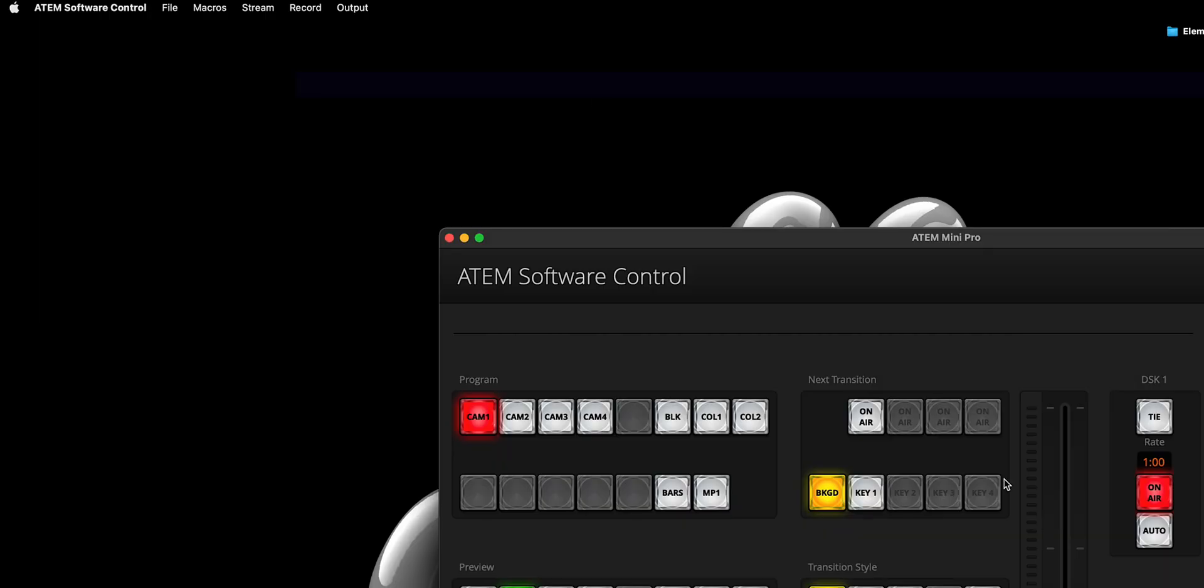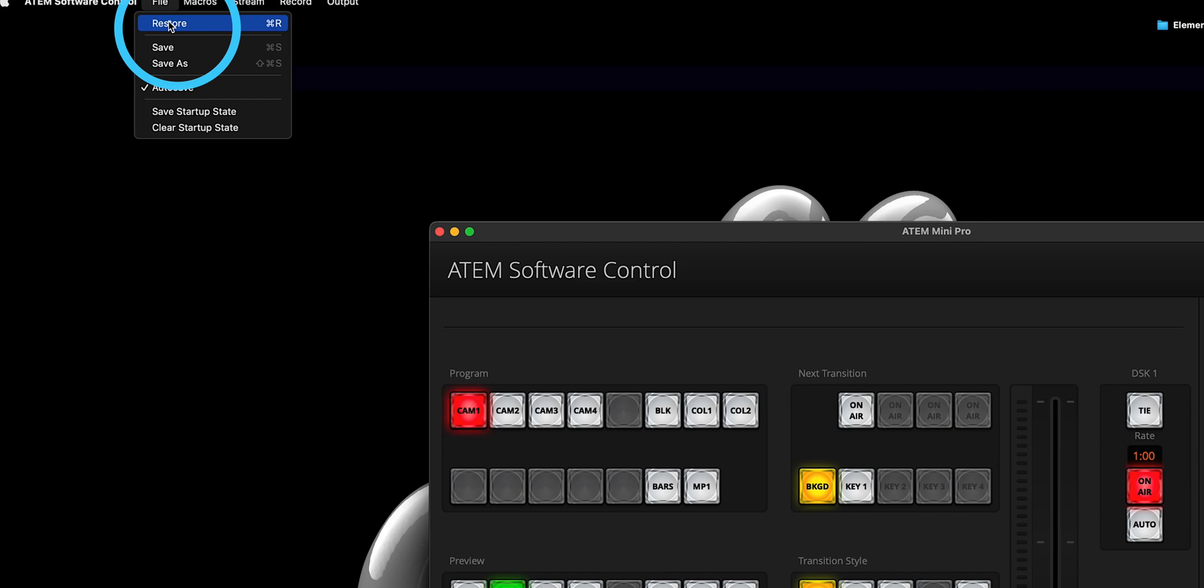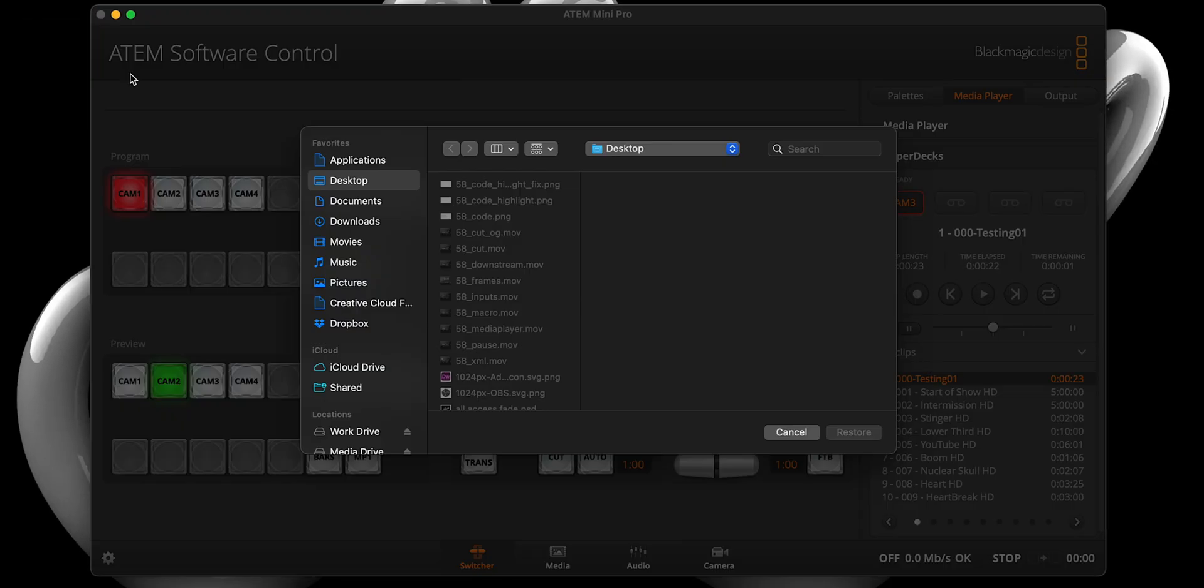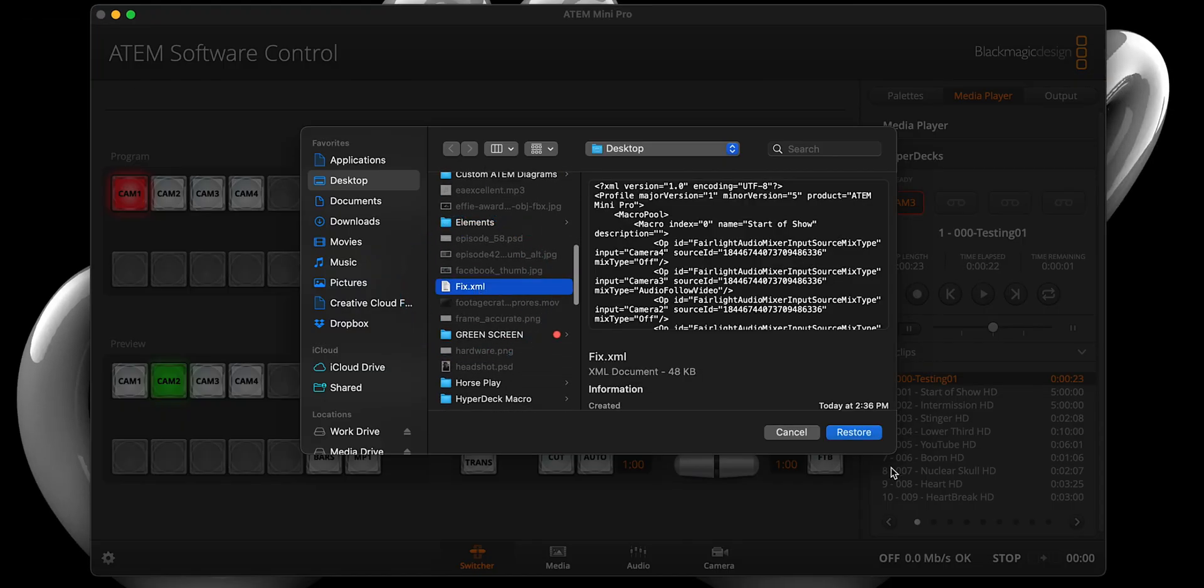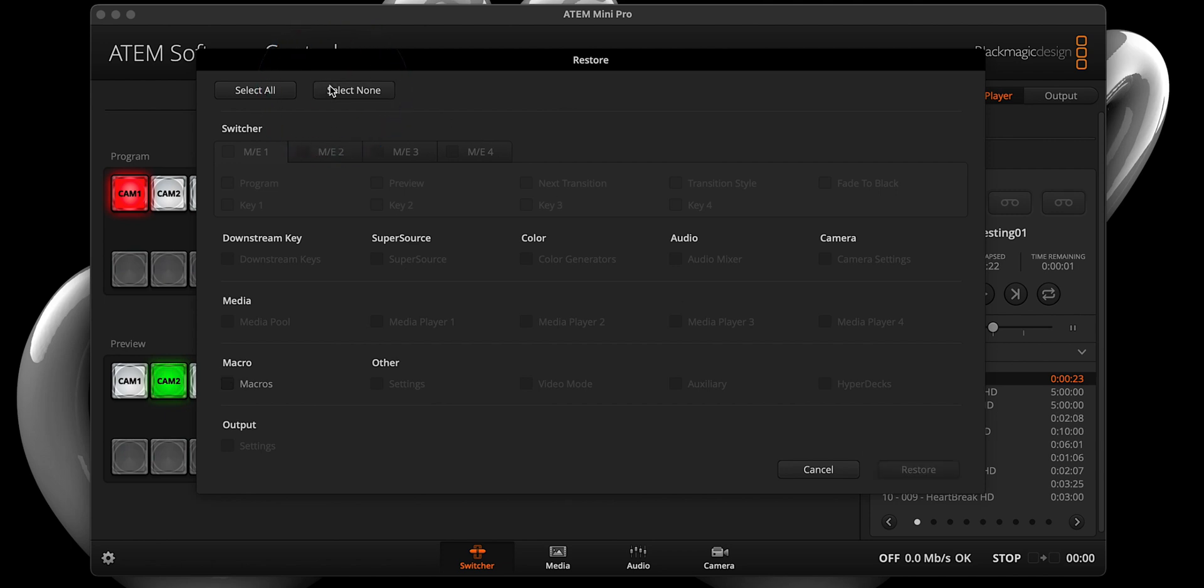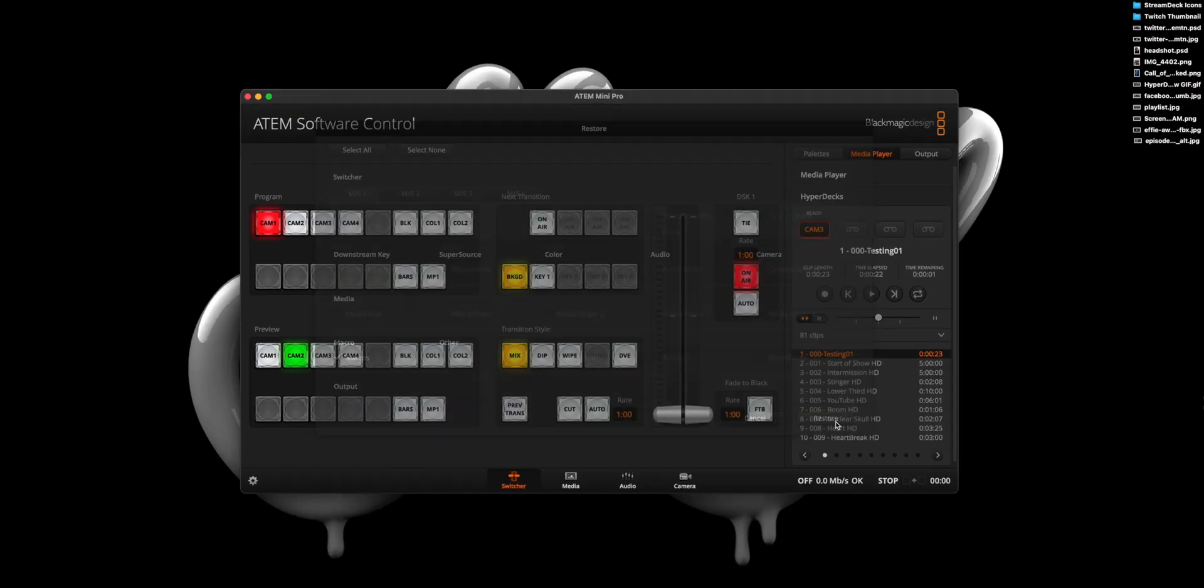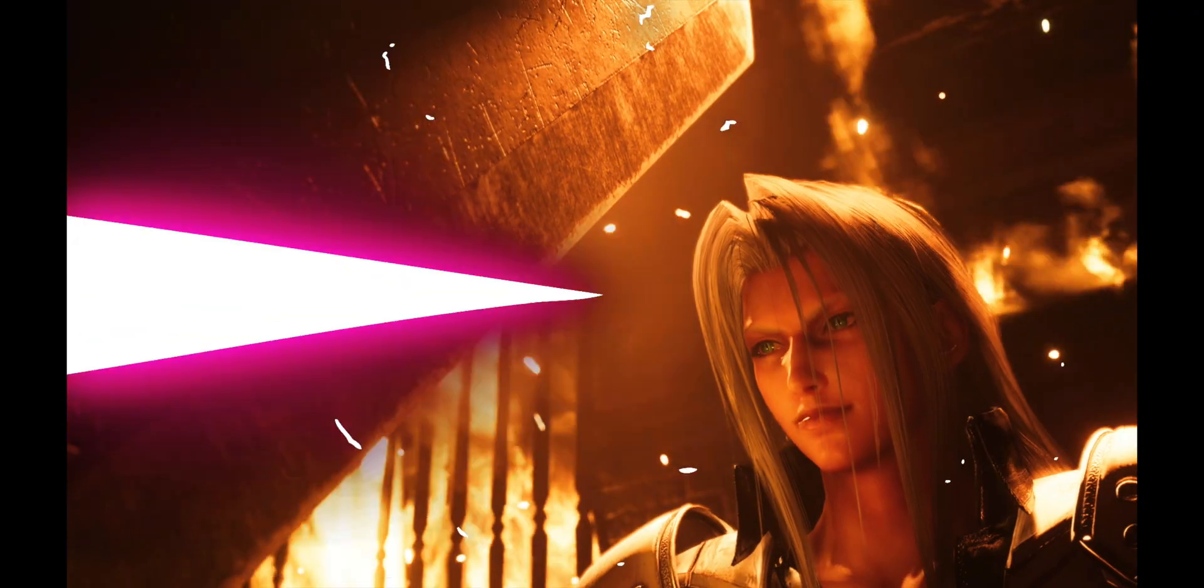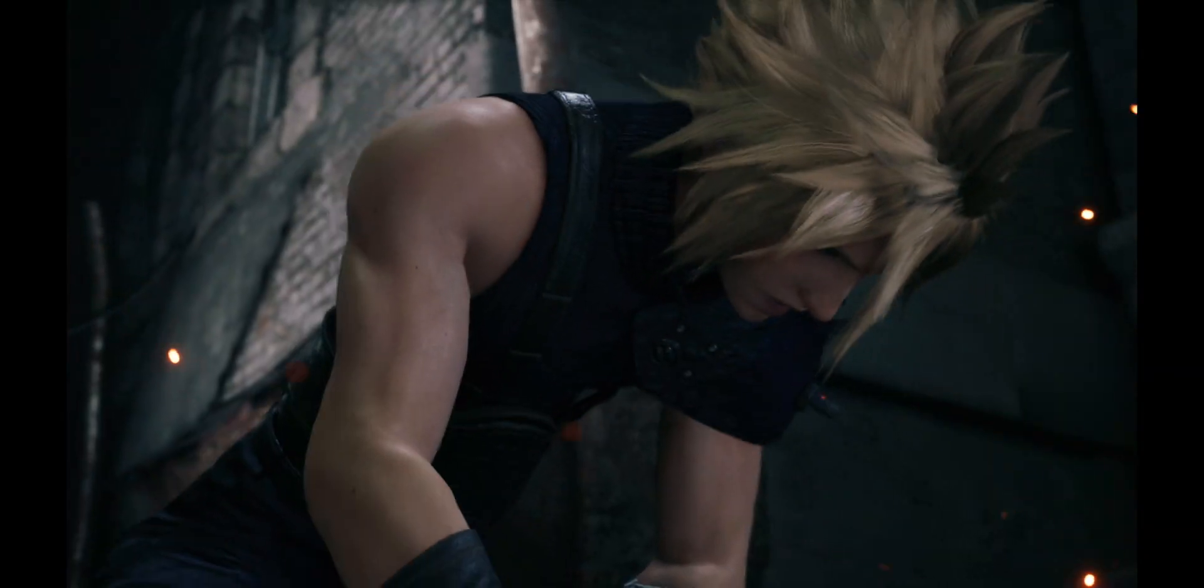With our XML edits done, we can now save this file and re-import it into the ATEM software control panel by selecting File, Restore, and locating the XML file. A dialog box should open up and just ensure macros is the only thing checked before hitting Restore. And just like that, we now have a slick transition that is not only cool, it is frame accurate. As you continue to refine and create your own transitions with this newly acquired knowledge, there is one extremely important thing you all need to keep in mind.